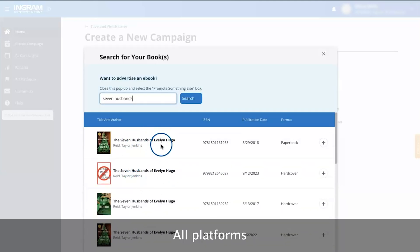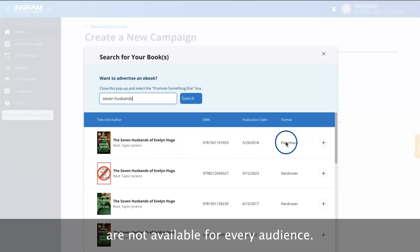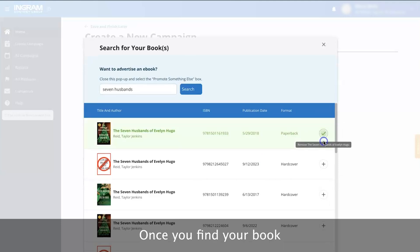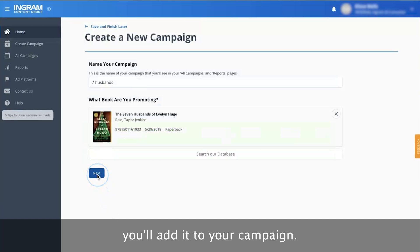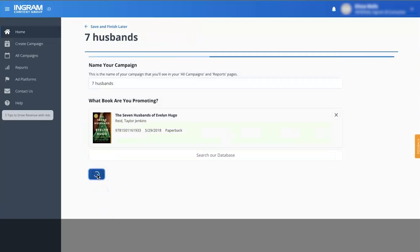Please note, all platforms are not available for every audience. Once you find your book under your preferred format, you'll add it to your campaign. Then click Next.